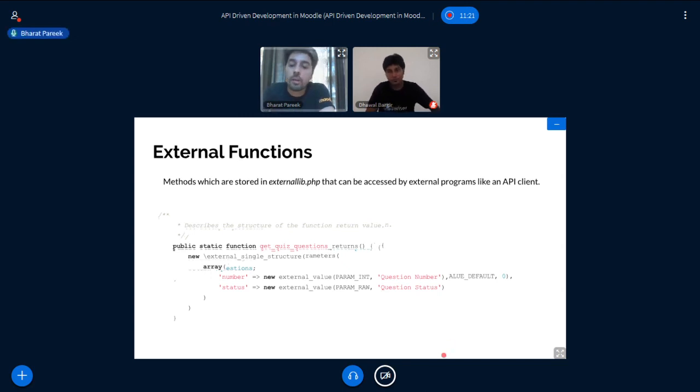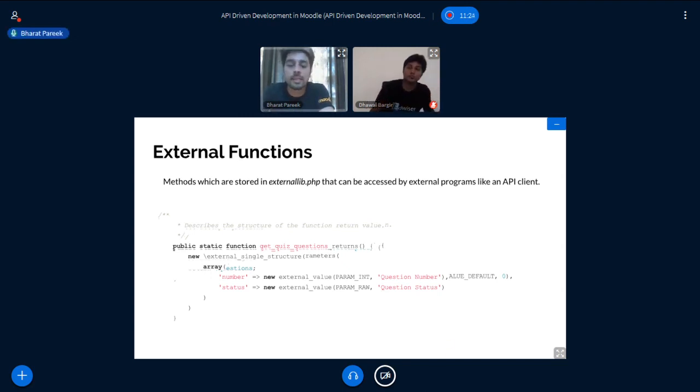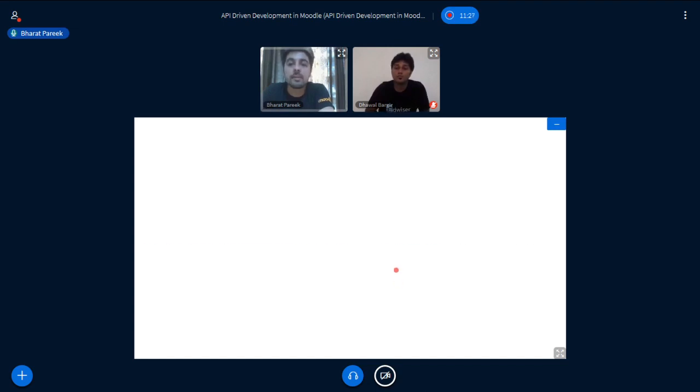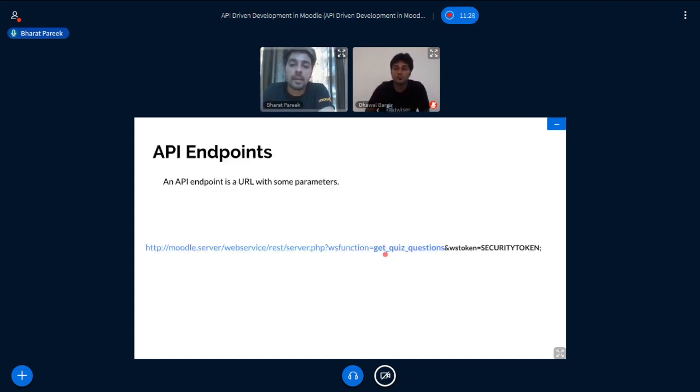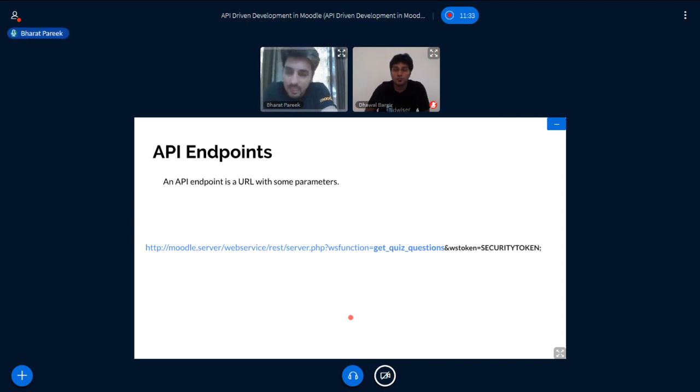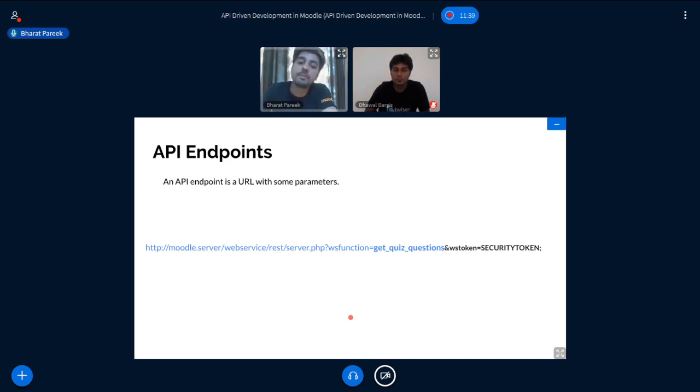Now using all the external function and the external service description we've discussed in the previous slide, we will get a single URL. So this is an API endpoint. API endpoint is nothing but a URL. As you can see, you can open this URL in your browser and you will get all the results. So in our case, we will get all the questions for a quiz.